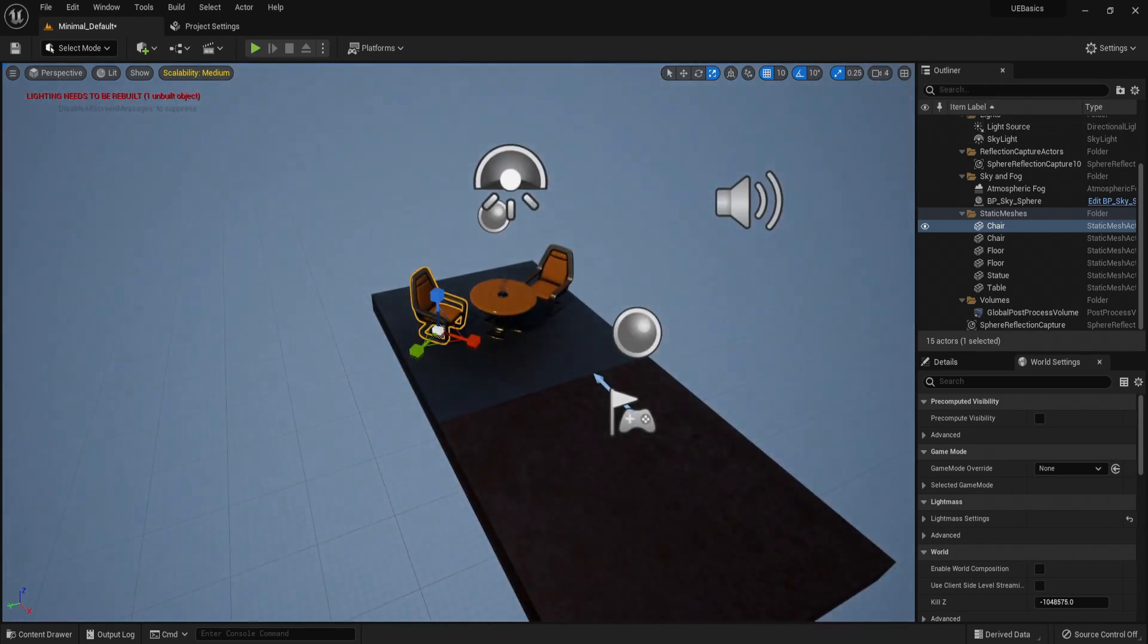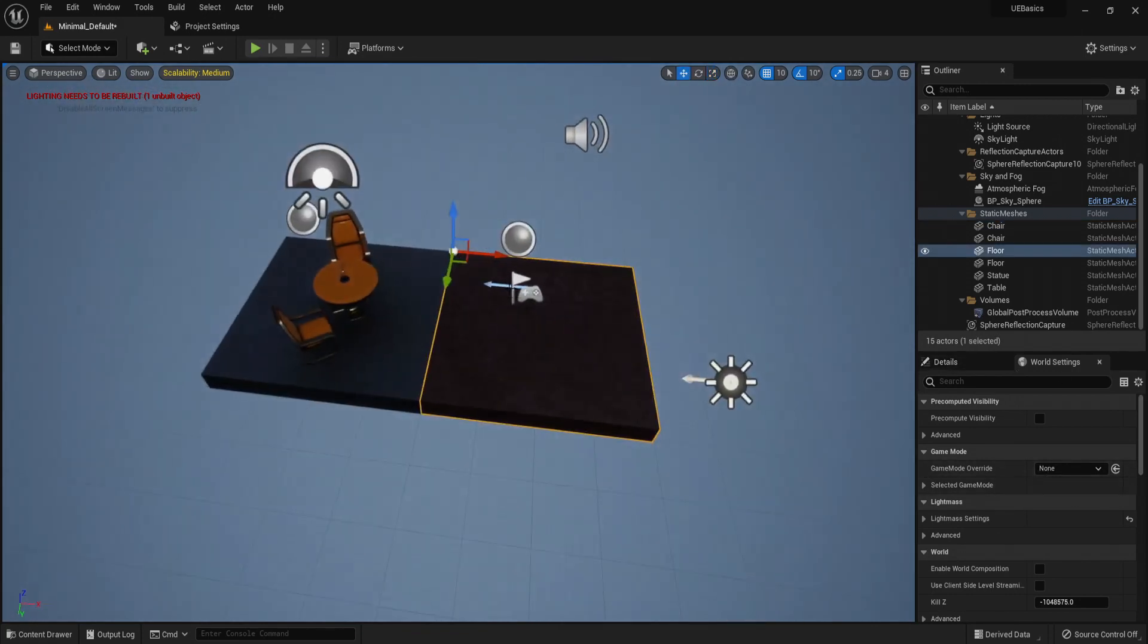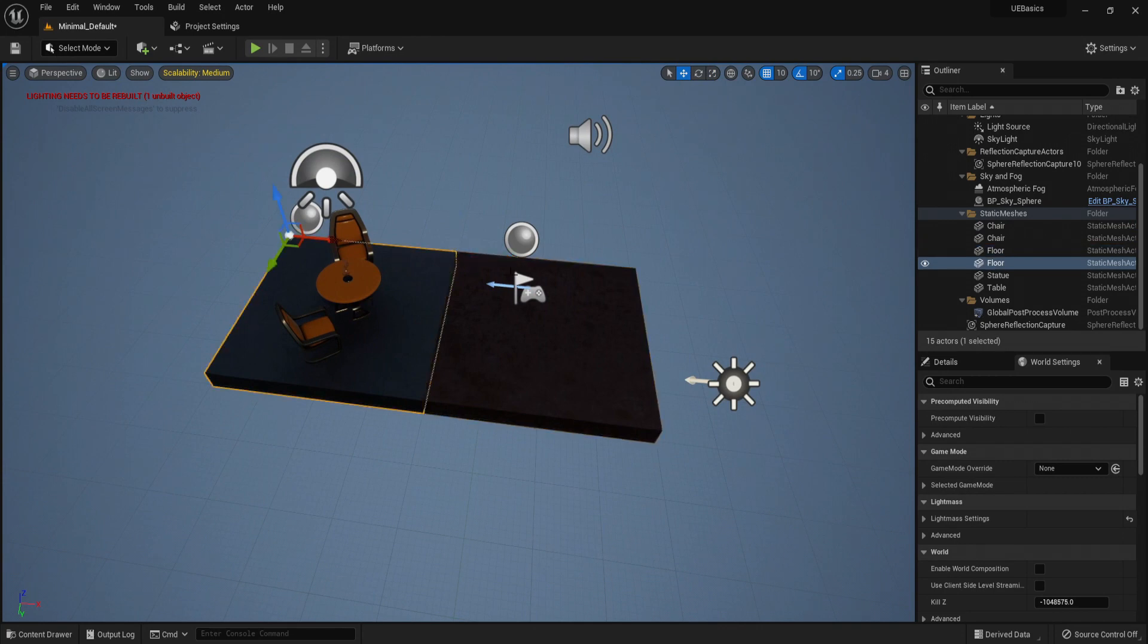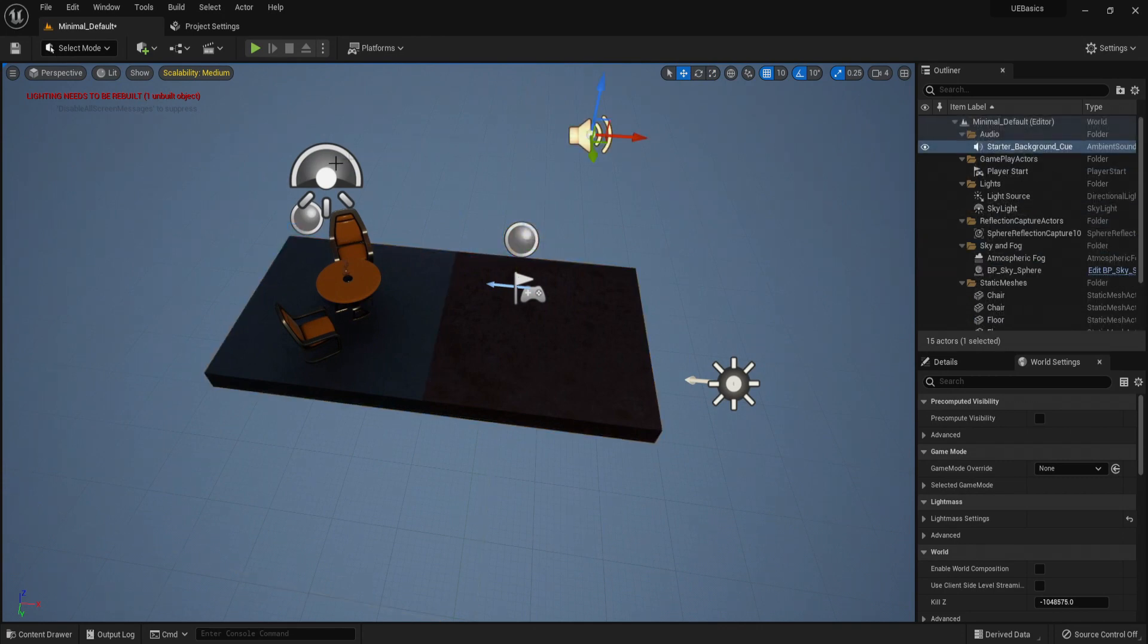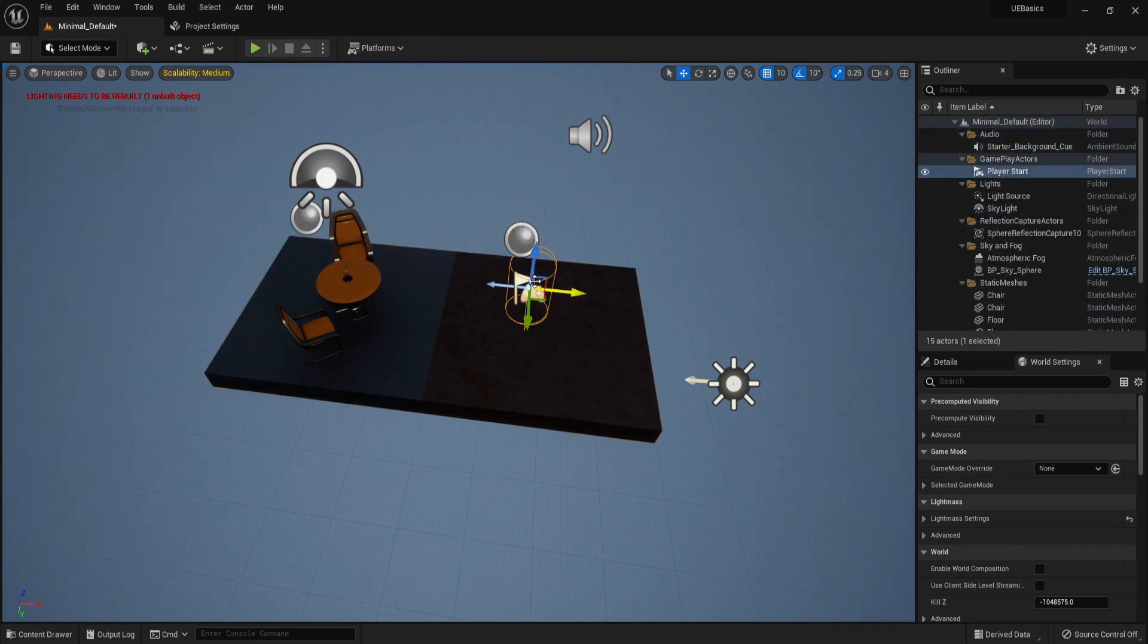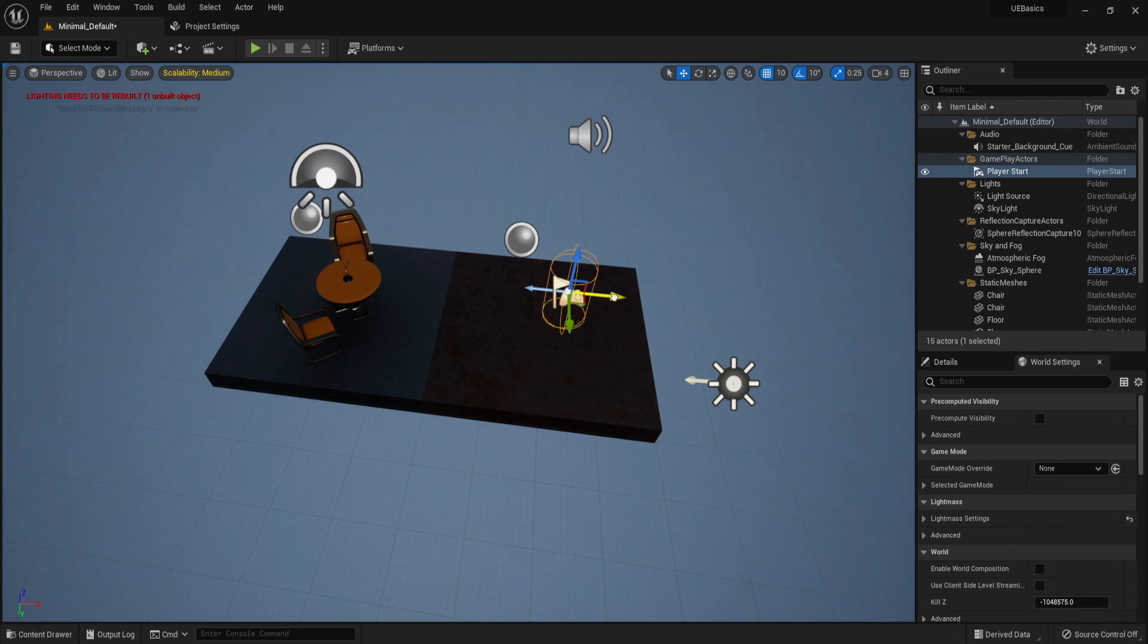From here, now we have our level editor. So if we select any object, or asset, or light, we can move it around, rotate, and scale.